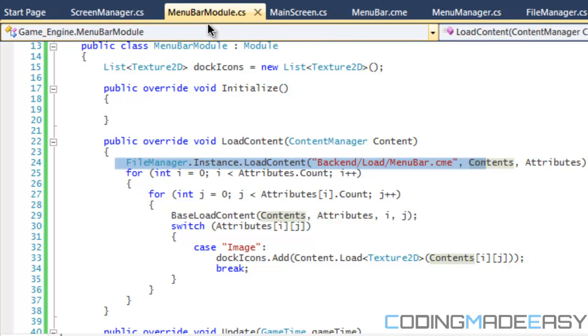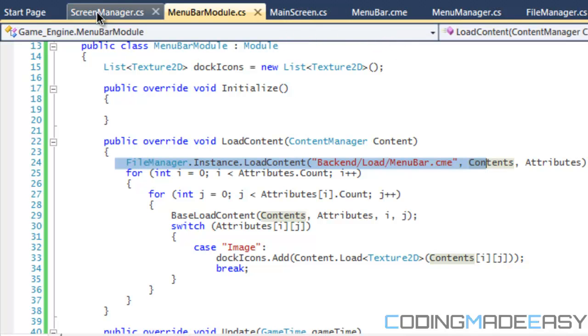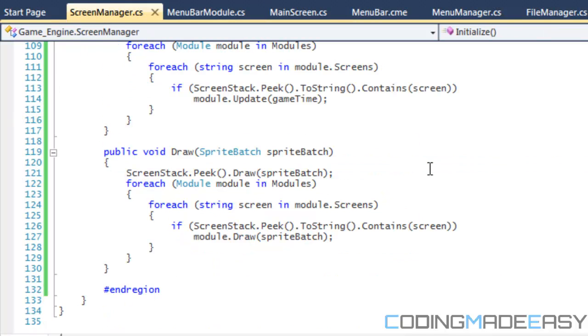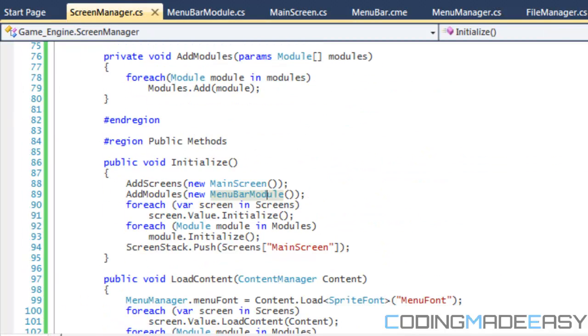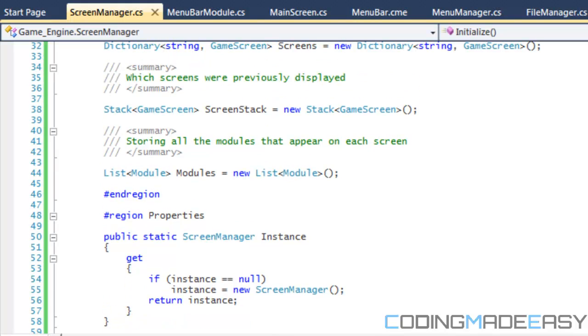That's it for loading stuff. Now if we get back to the modules. Right here, I say that the module is linked to the main screen. If we go to my Screen Manager class, my Screen Manager manages which screen is being drawn, stores all the screens, loads all the modules, etc.